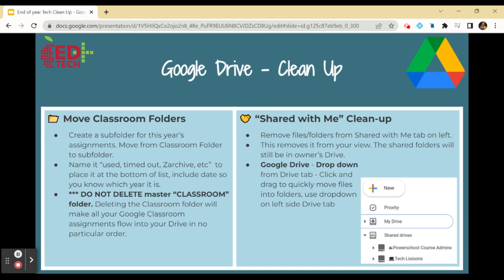Hi, it's Allie from APS EdTech. Let's clean up our Google Drive for the summer. I'll show you how to put these quick steps into action.